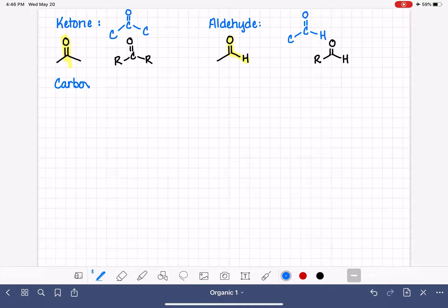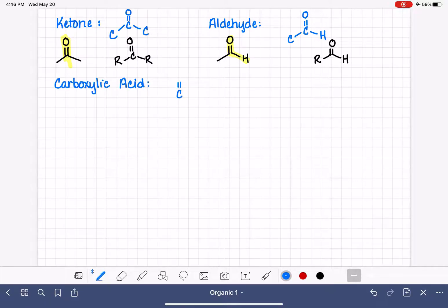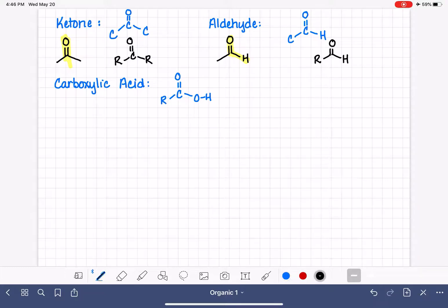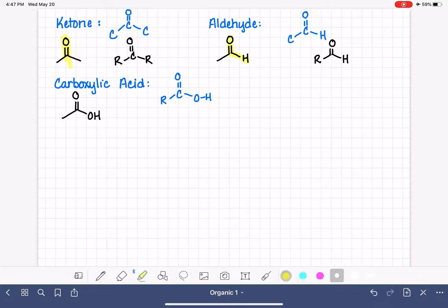Next is the carboxylic acid functional group. The carboxylic acid also has a carbon-oxygen double bond, but the carbon has an OH on one end and something else on the other side. Here is an example of a carboxylic acid, with the carboxylic acid group highlighted in the molecule.